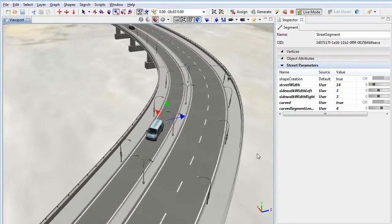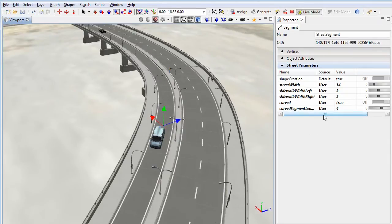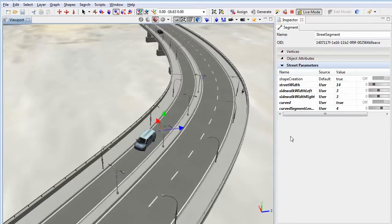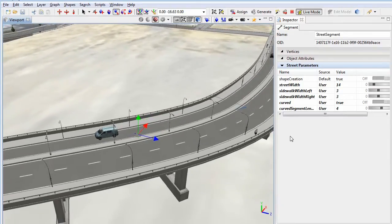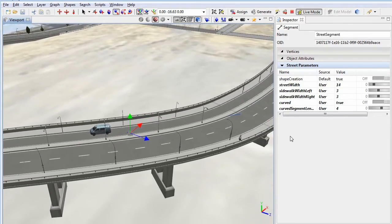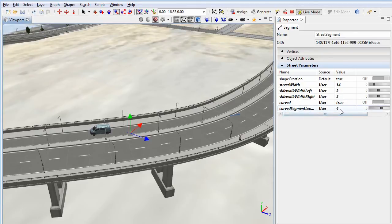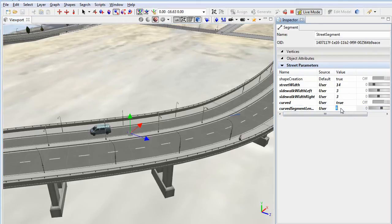Since version 2010.2, CityEngine can split geometries in UV texture space. This sample features this UV split. The beauty of it is that the construction of the street and bridge geometry is independent of the street segmentation. This is useful to add geometric details specifically where you actually need it in your scene, and keep the polygon count at a minimum.